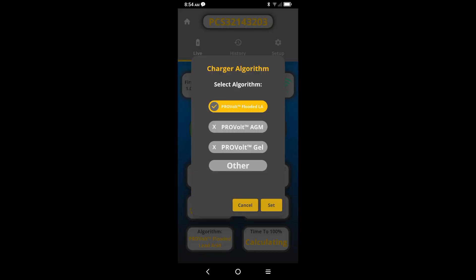A new window will appear giving you the option to select the correct type of algorithm that corresponds with the type of battery you are using.